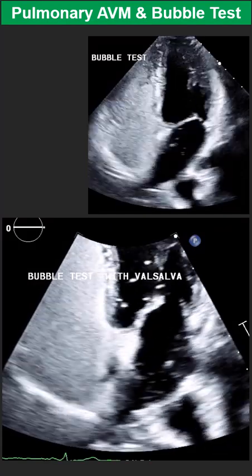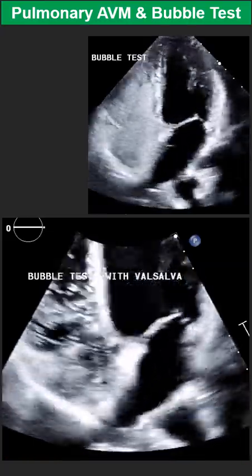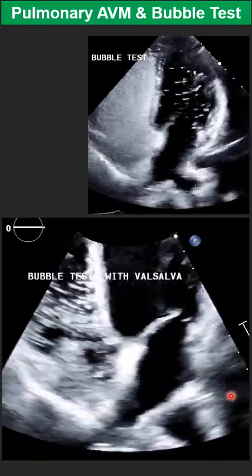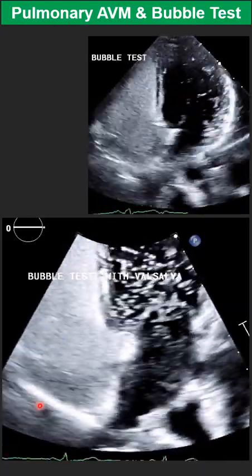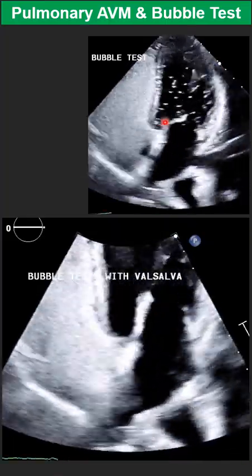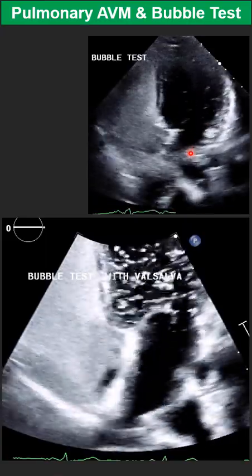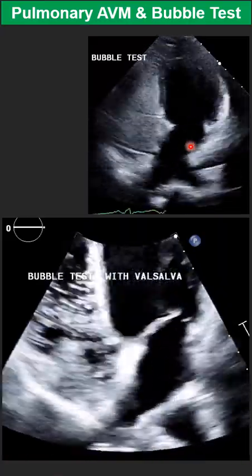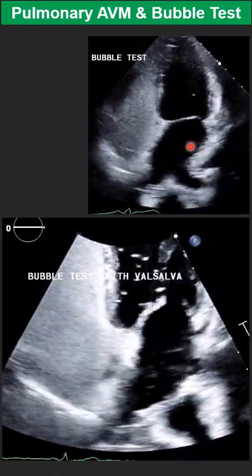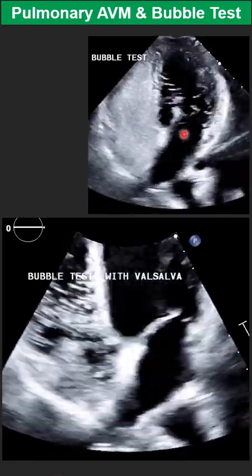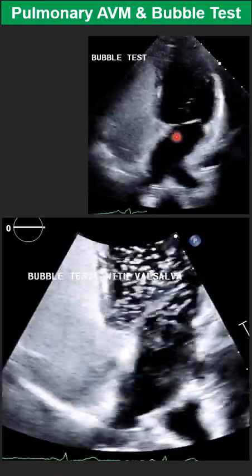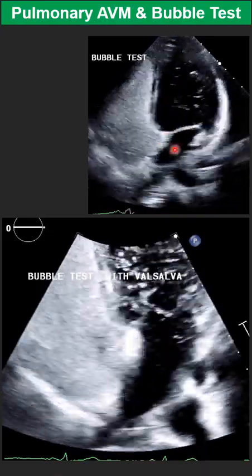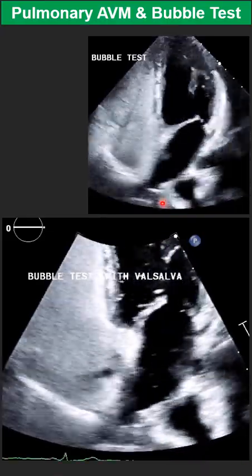The screening test of choice for pulmonary AV malformation is the bubble test in echocardiography. The sensitivity of this test, if performed correctly, is over 95 to 100 percent. The reason we can miss it is purely technical, so I am going to explain some mistakes that can happen during this test.